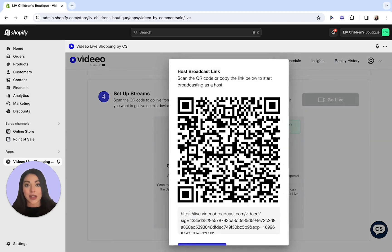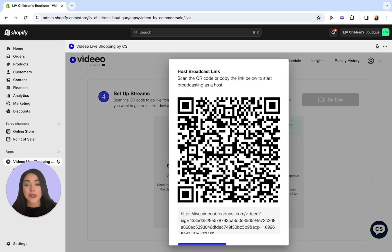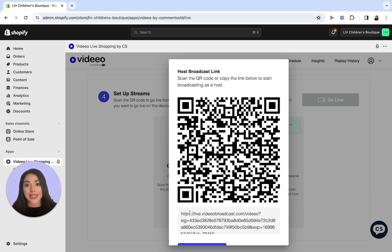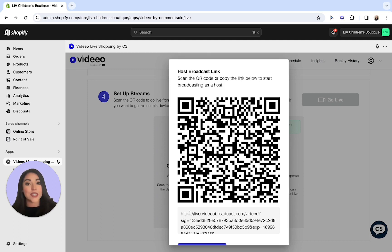You'll want to open up your cell phone's camera and scan this QR code. It will then prompt you to click on a link where you'll want to join the stream. Then it will ask you for permission to access your microphone as well as your camera. These are essential to go live.